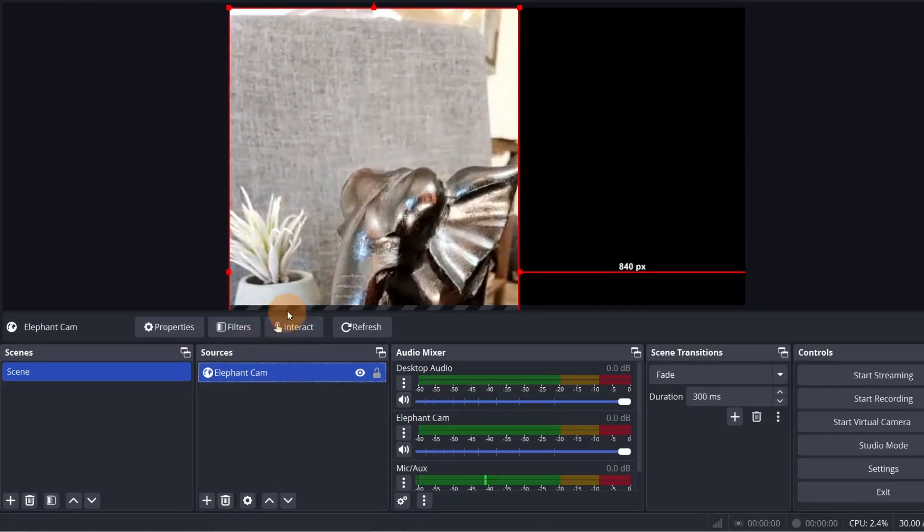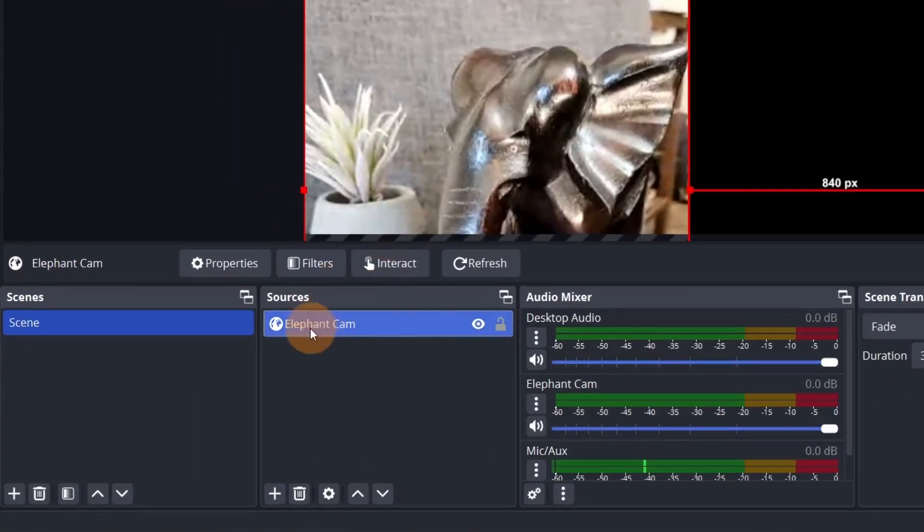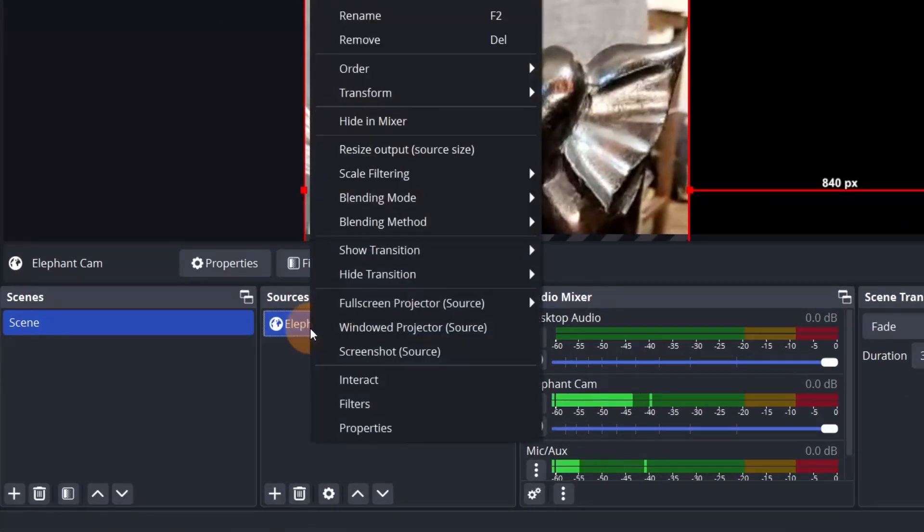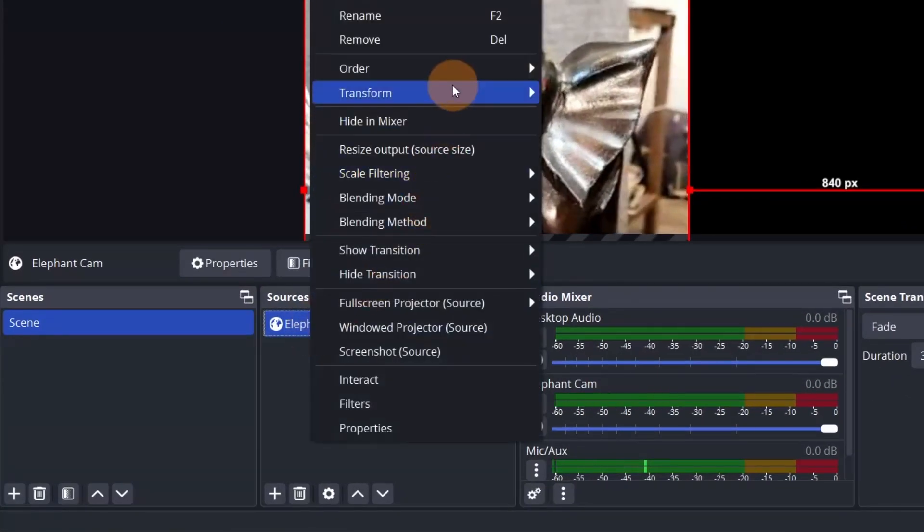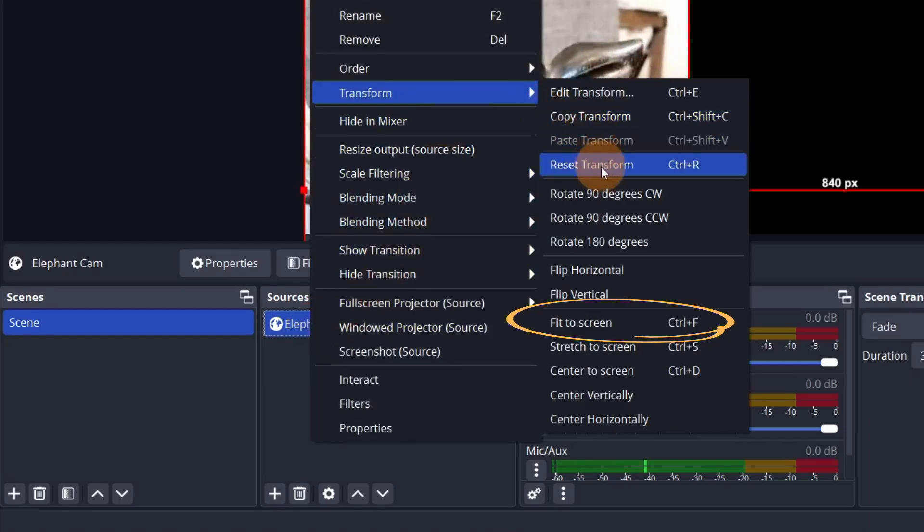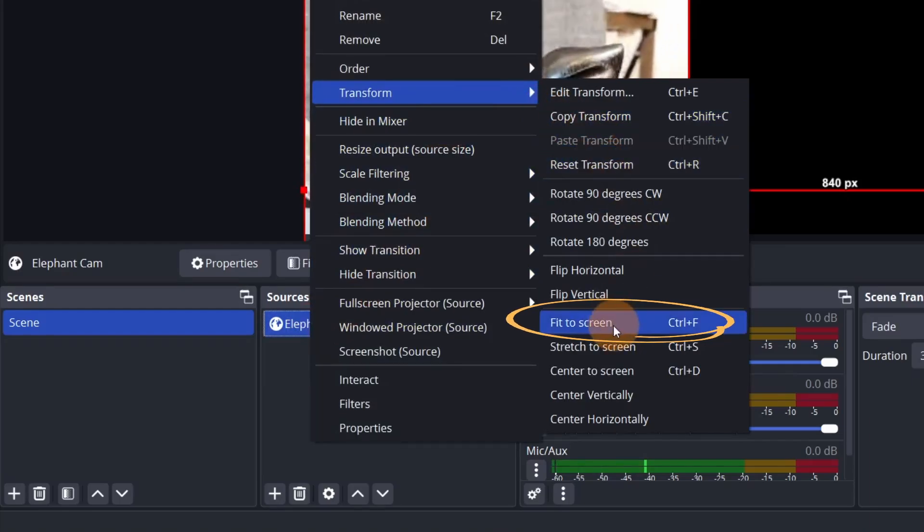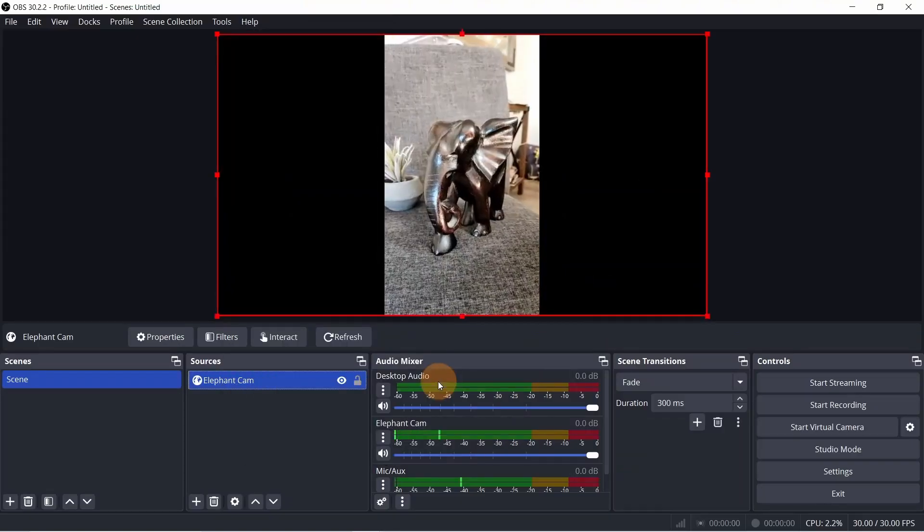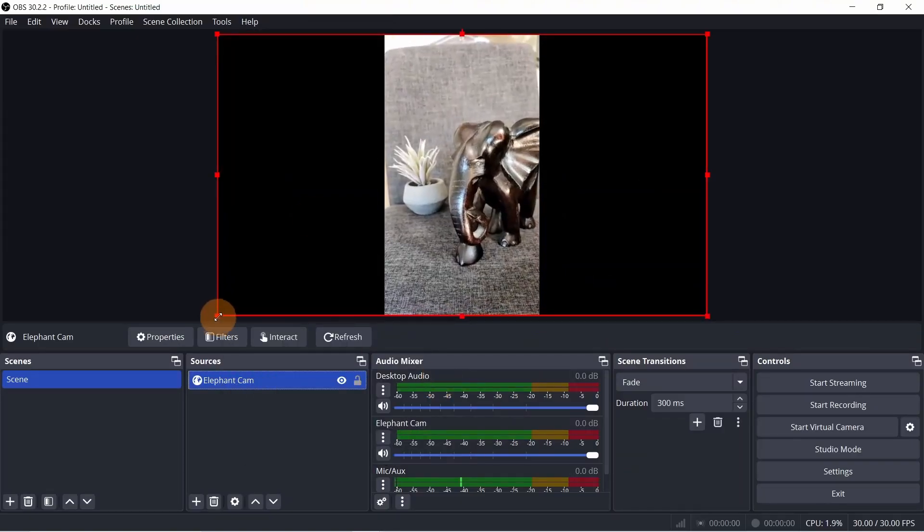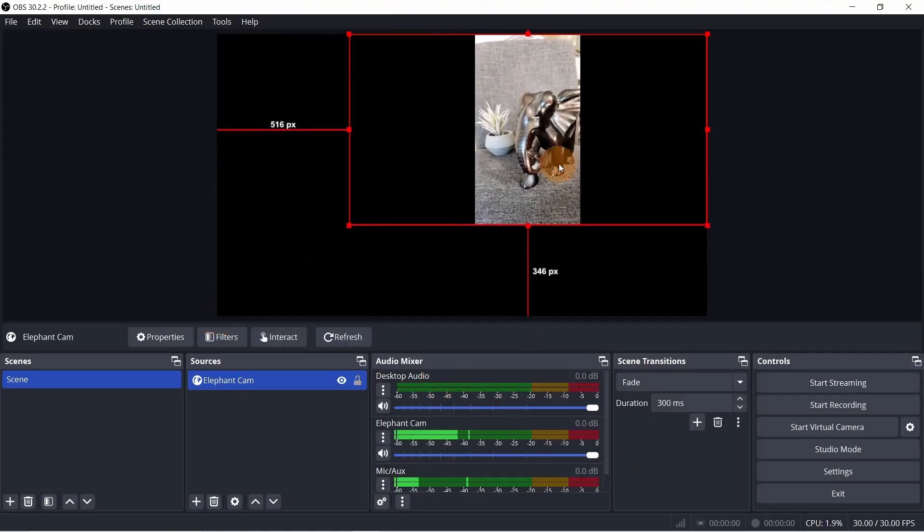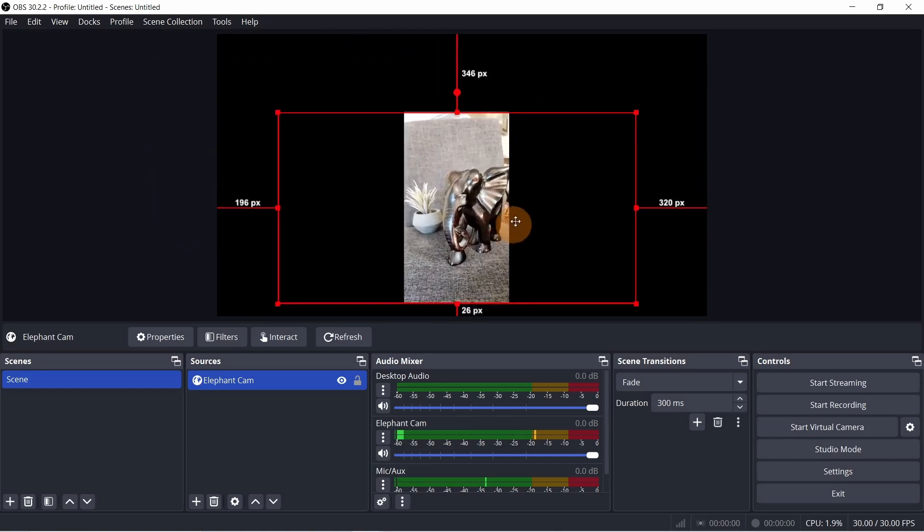You can resize this by right-clicking the browser, transform, then fit to screen. Or you can simply drag a corner and resize as needed.